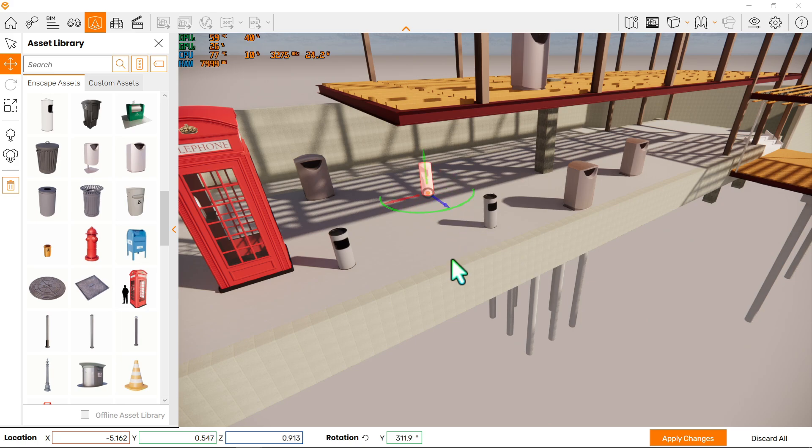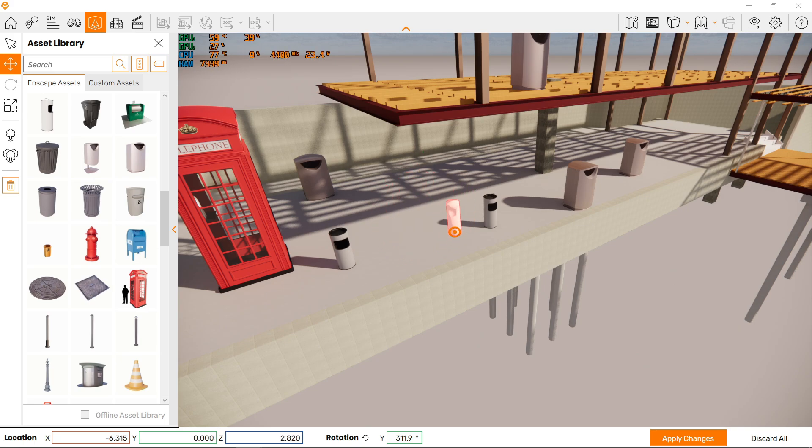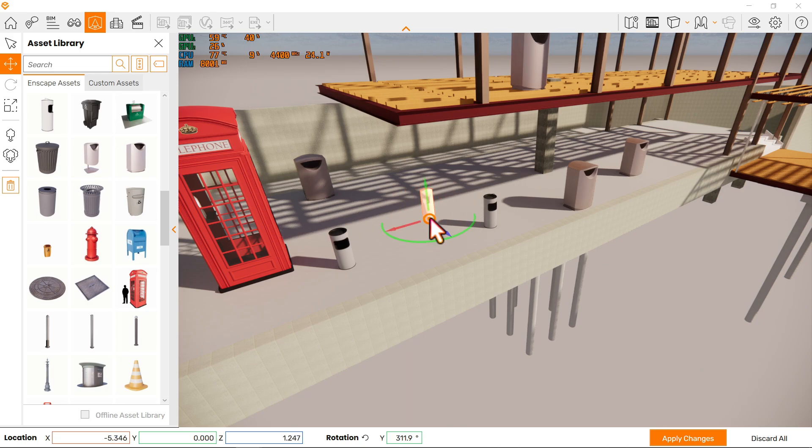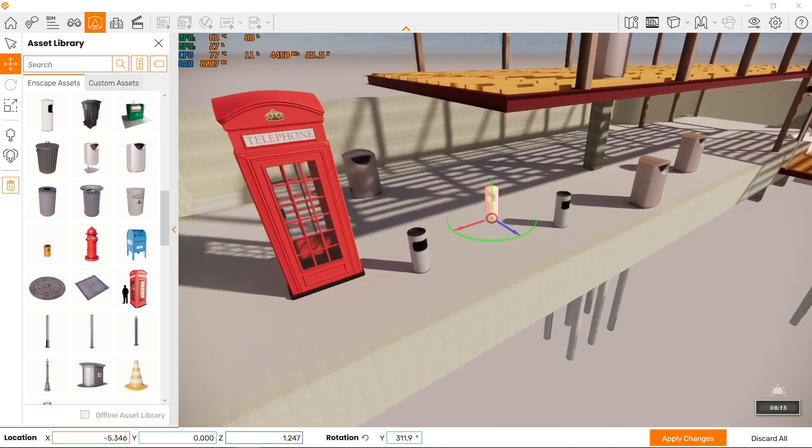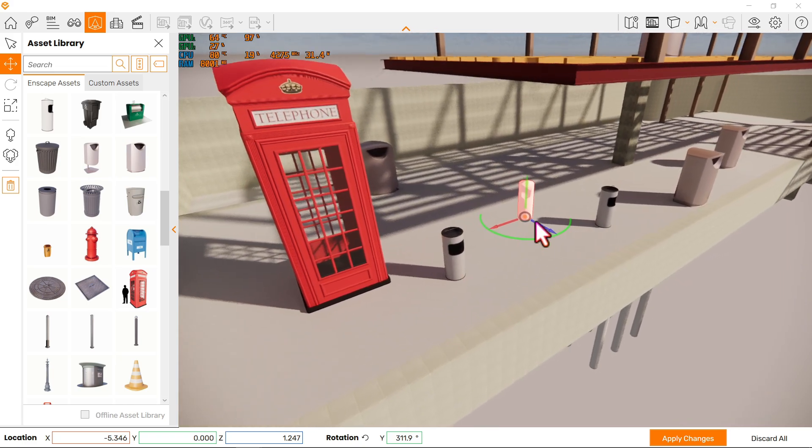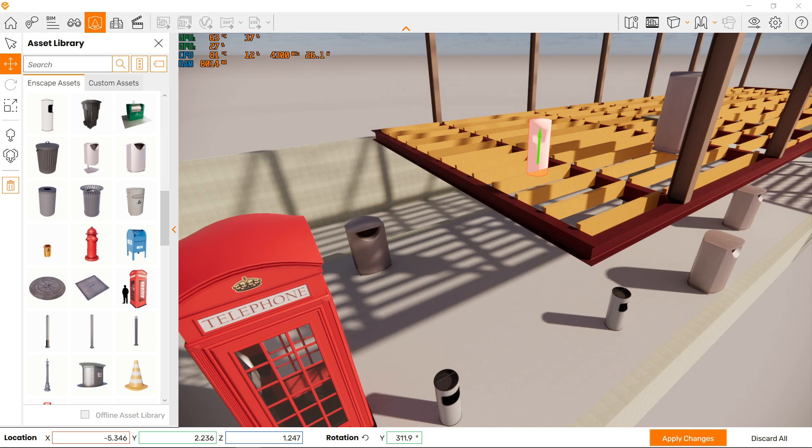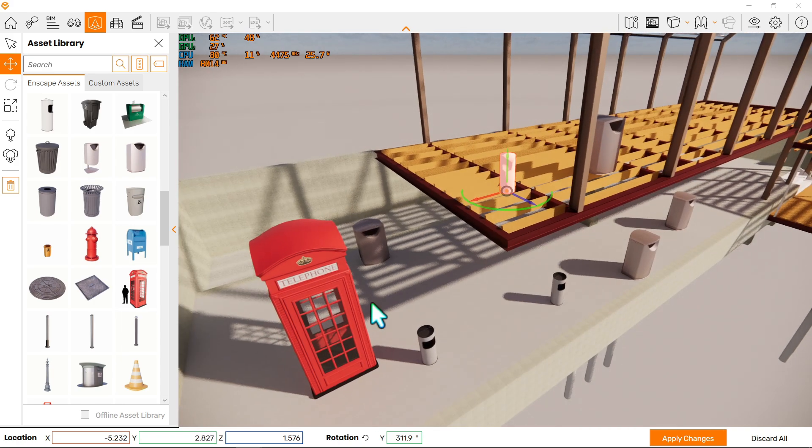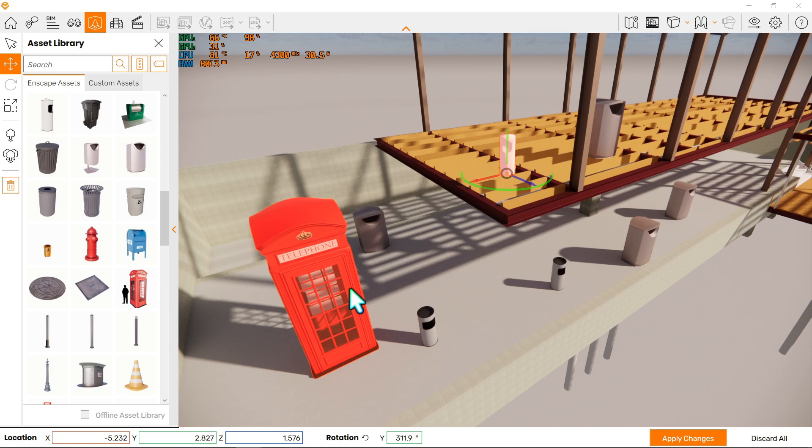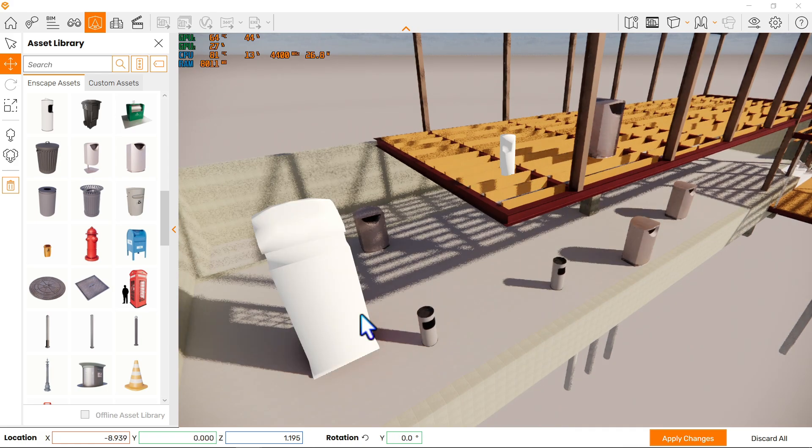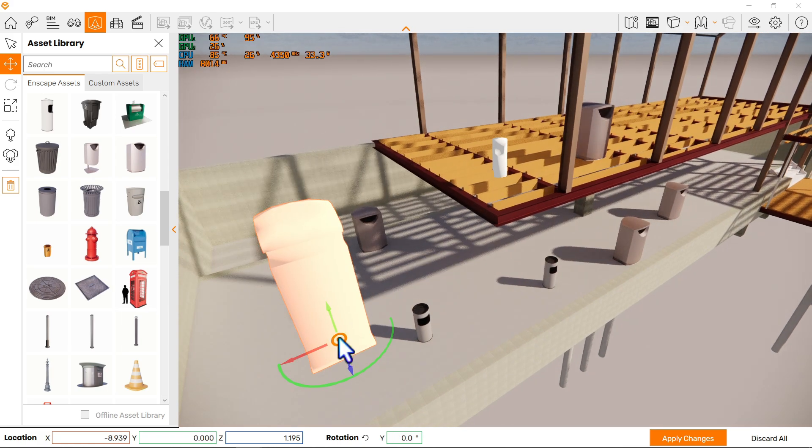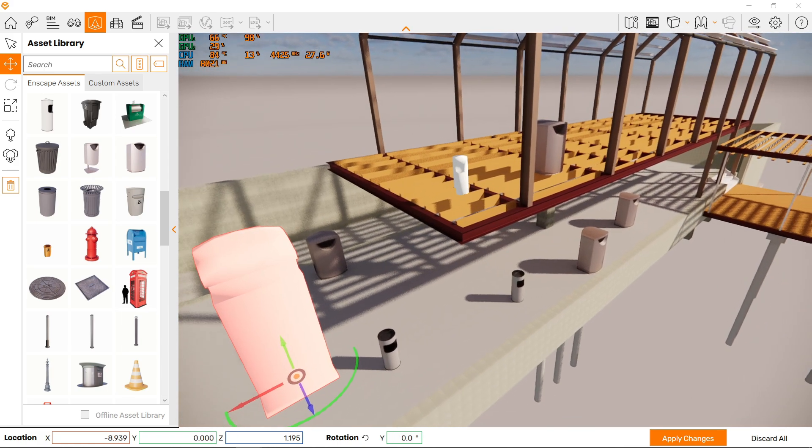Or you can simply click here in the middle if you do it carefully, and we have free movement. Let's play around with it and try increasing the Y axis to put it in the next level here. And if you choose another one like this telephone booth, the same thing applies.